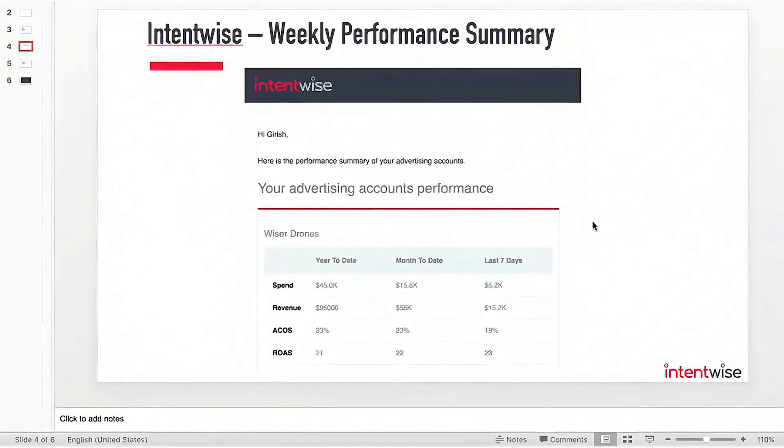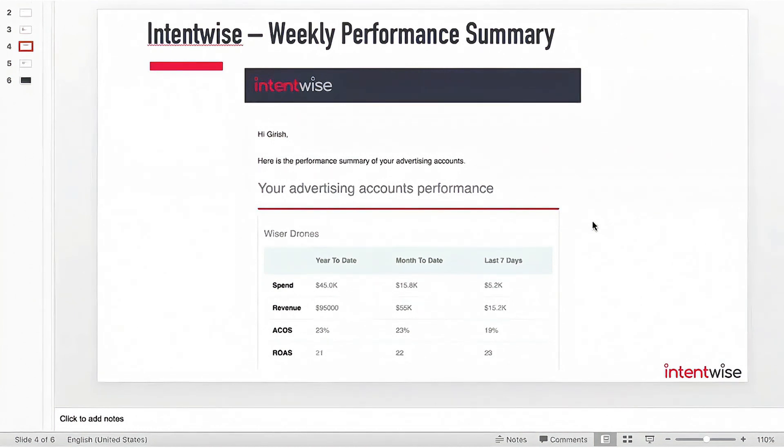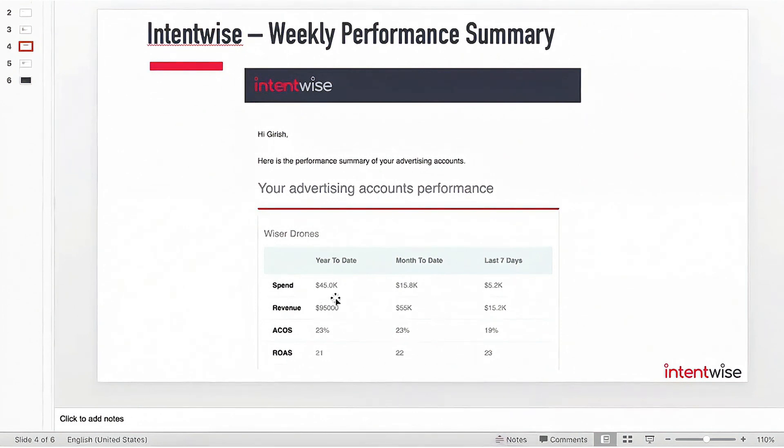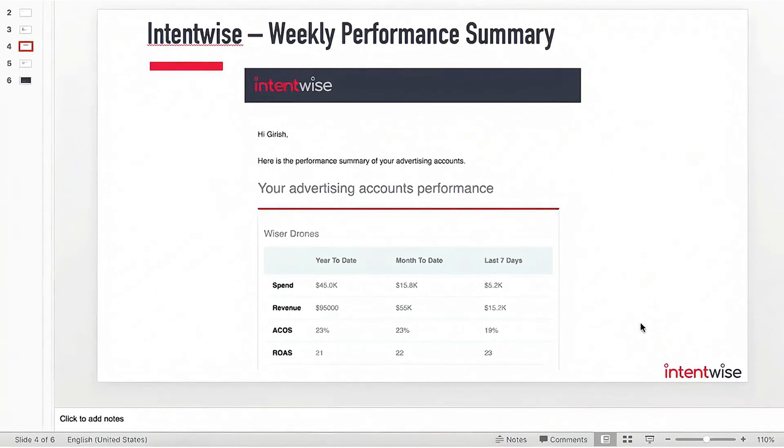For those interested in experiencing the benefits of Intentwise firsthand, the platform offers our audience a two-week free trial. To get started, all you need to do is simply sign into Amazon Ads, provide access to Intentwise, and you can immediately begin exploring the various tools and features available. Two: Helium 10 AdTomic.